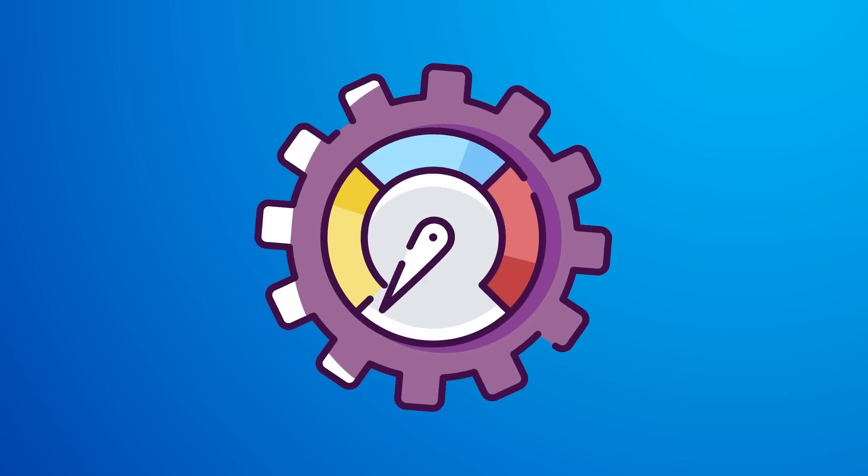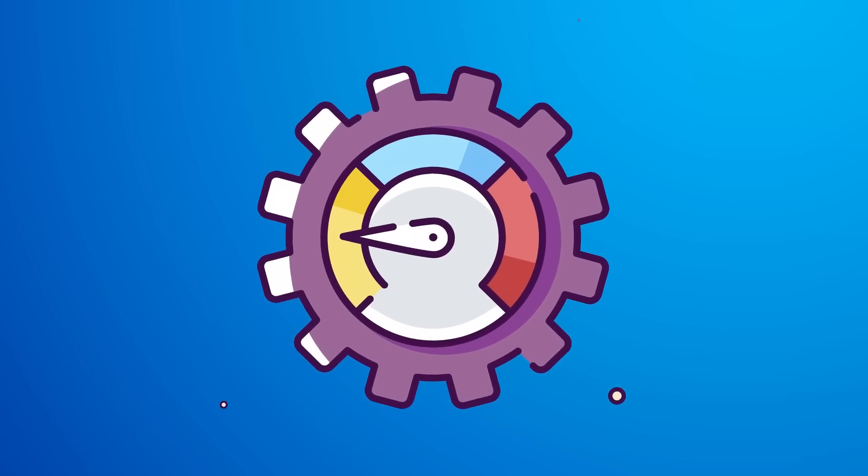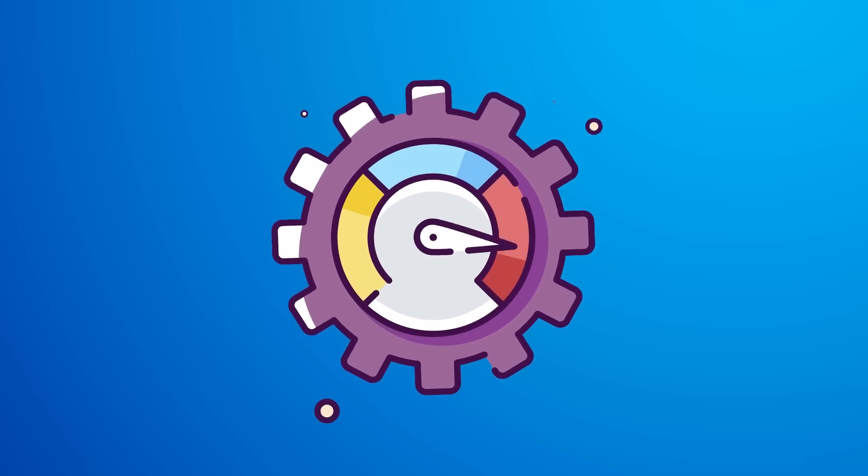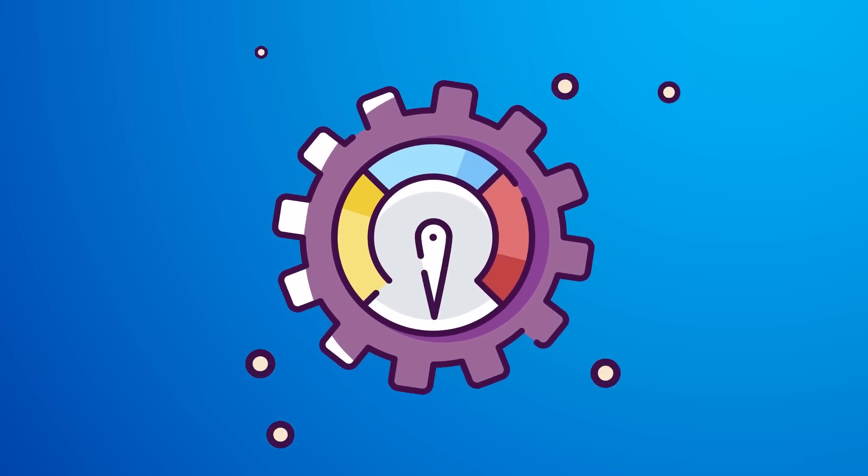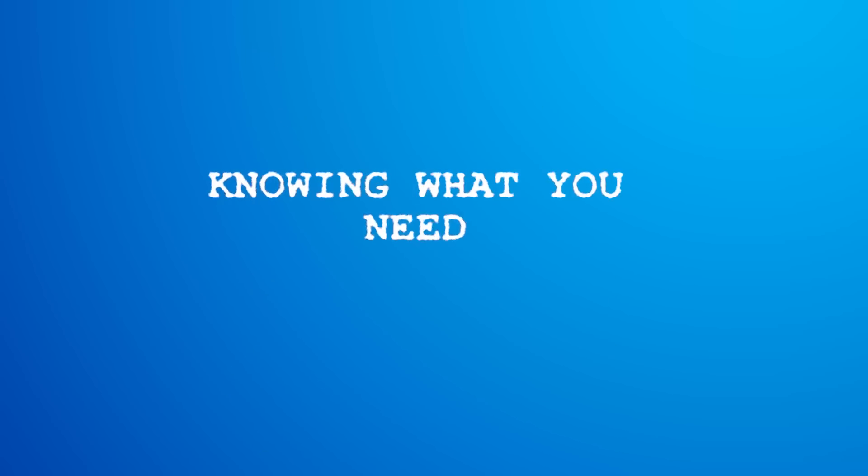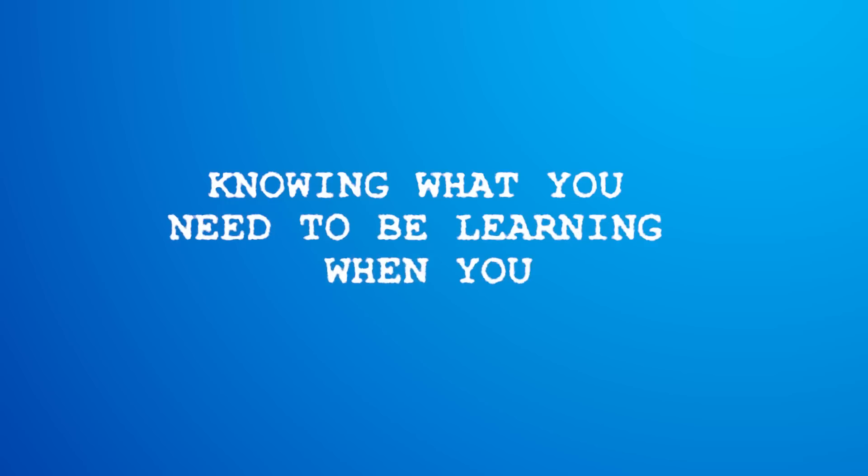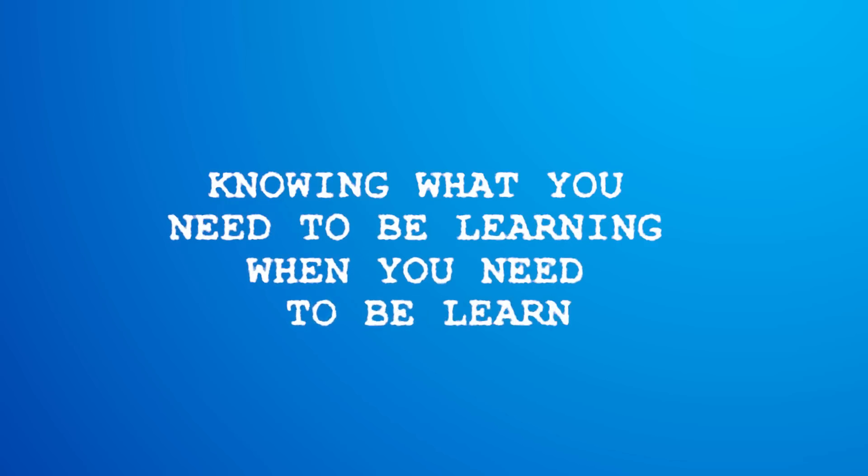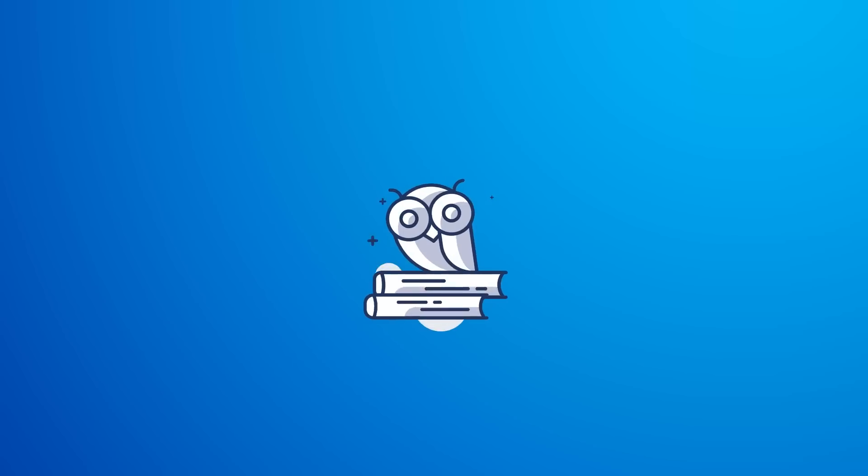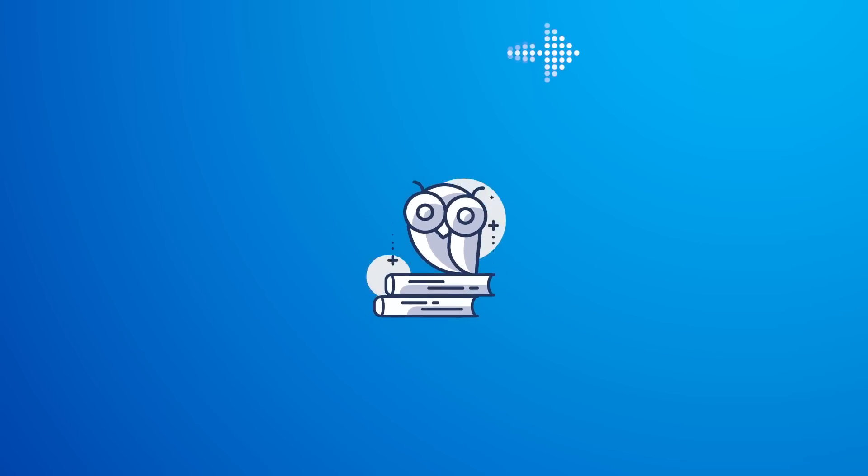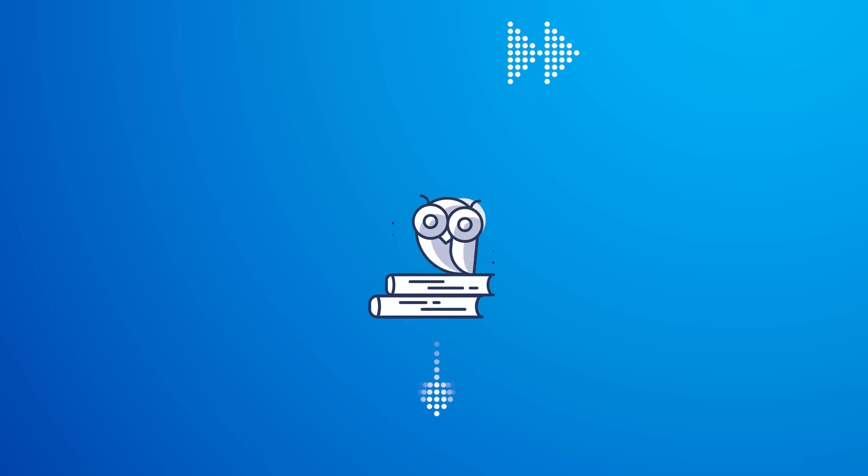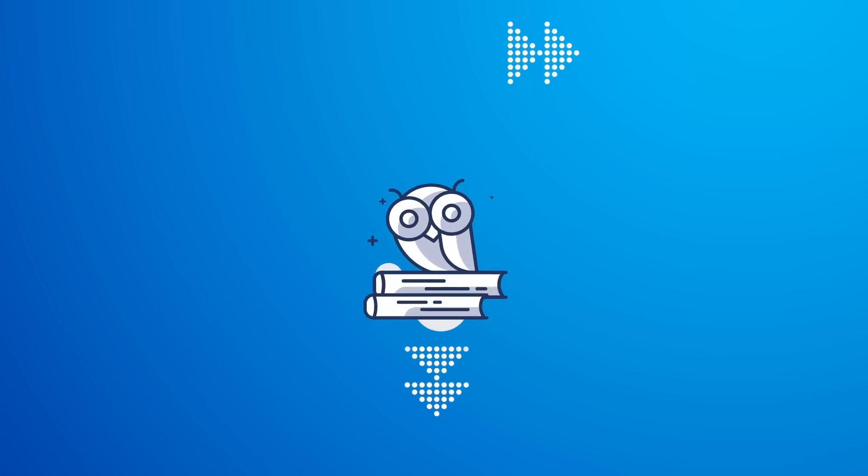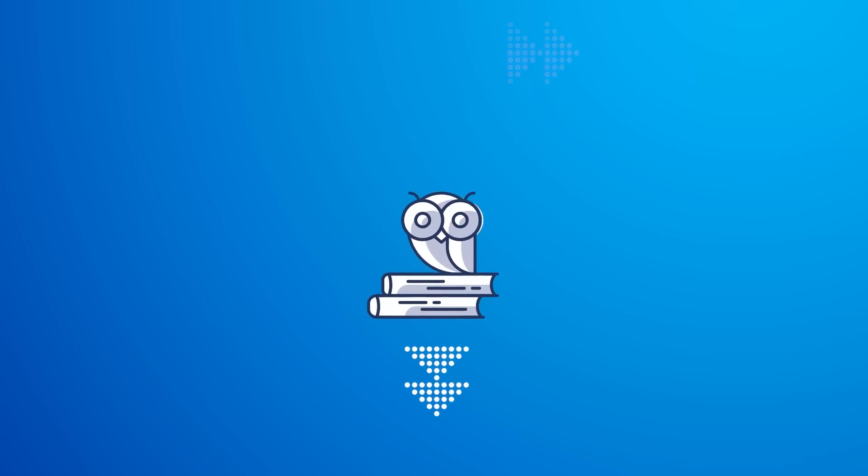So knowing what you need to be learning and when you need to be learning it will be one of the key factors to stand out as a developer that companies want to hire. If you want to learn more about becoming a senior developer and landing your dream job, check out the link in the top right hand corner and in the description down below.